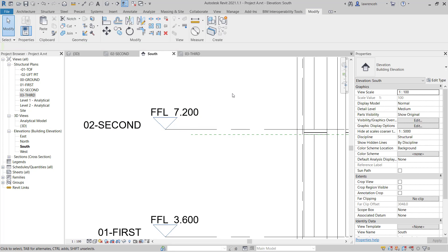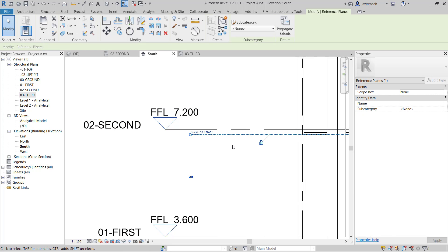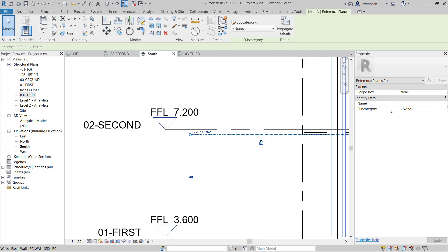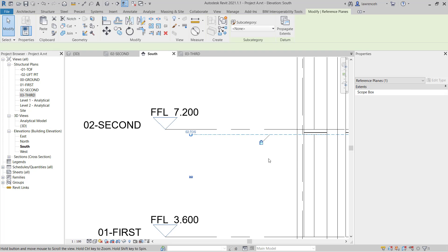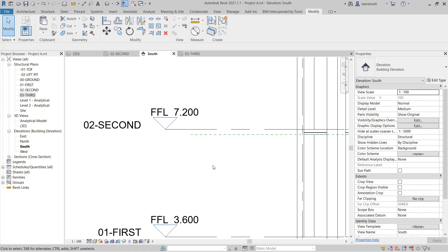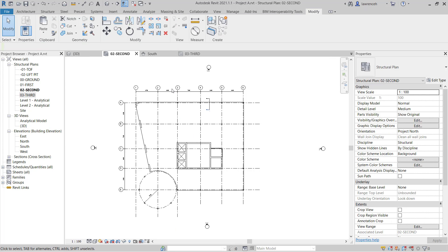Before we can actually use this to host structural framing the reference plane must be named. So I'll select the reference plane and you can see here in canvas I can change the name of the reference plane. Or of course I can go into my properties palette and add a name here. So in here I'm going to type in 02 hyphen TOS. So that's going to represent top of steel. Okay so now we can switch back to our 02 second floor plane.